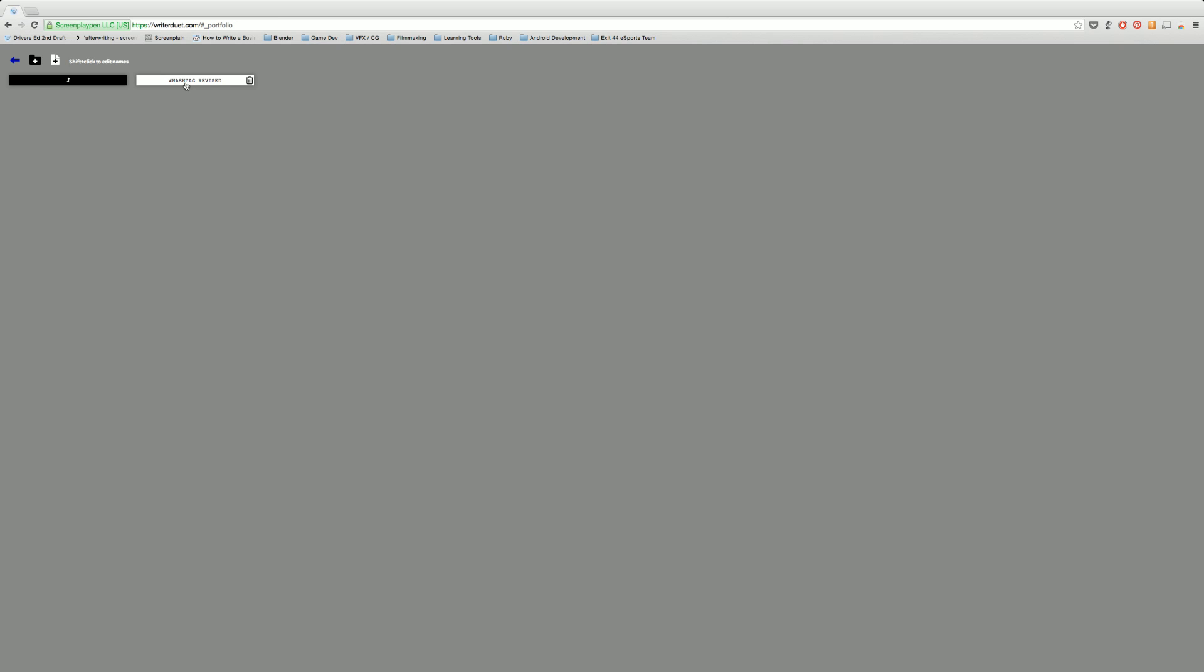When you come to your scripts page you have two ways of organizing. The white squares are your screenplays, the black squares are your folders. So for example if you click on a folder you can go into it. This is my completed screenplays. This is a script for the hashtag short film that I did.